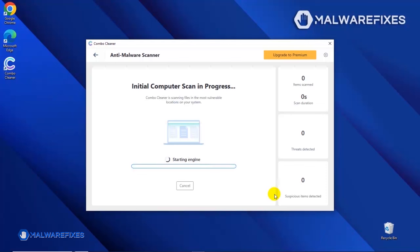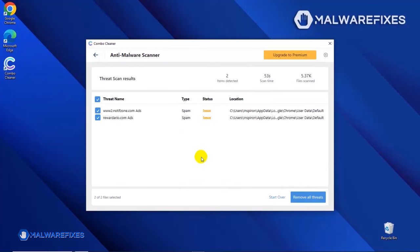After updating the ComboCleaner database, the tool will start with a scan to find any kind of threat that may be present on your computer. After the scan, ComboCleaner will display the result as shown in the video.